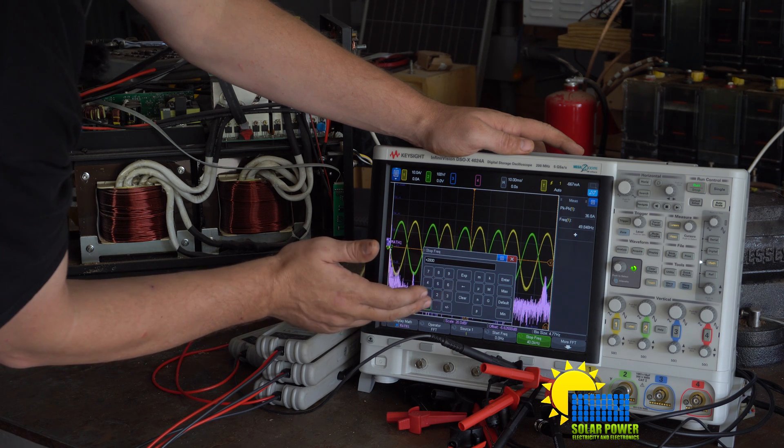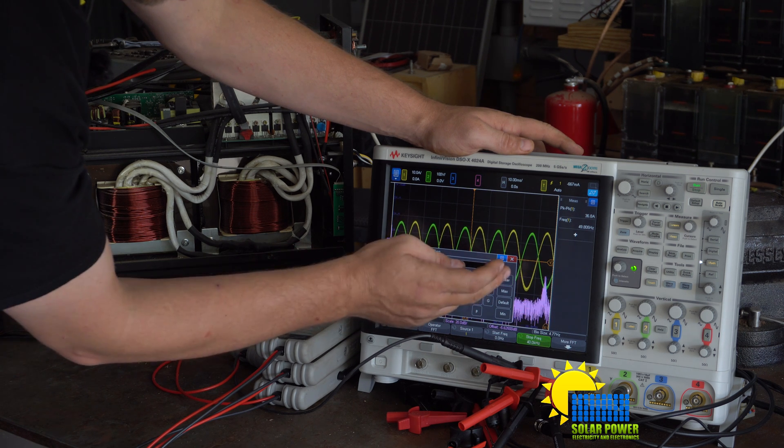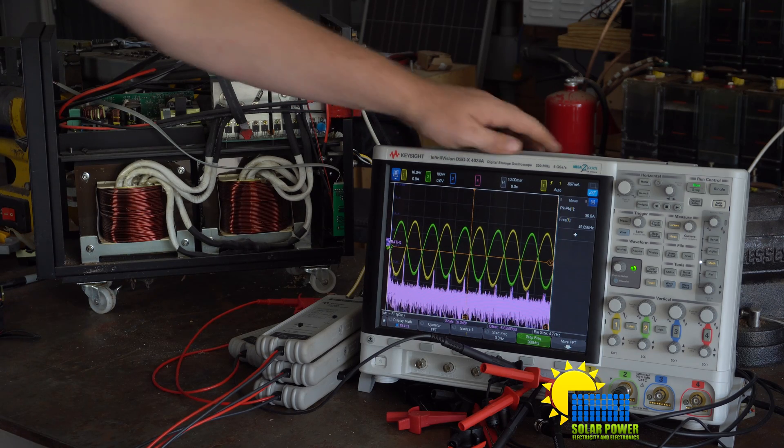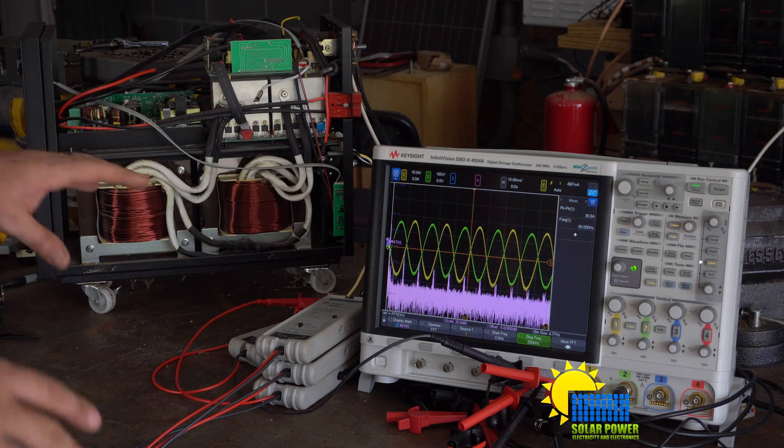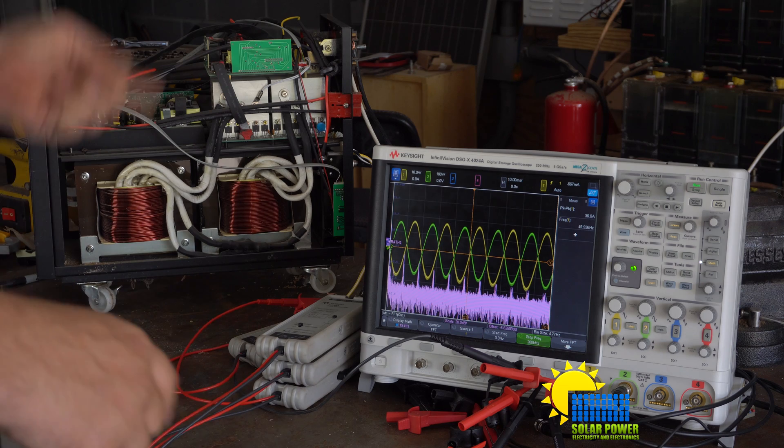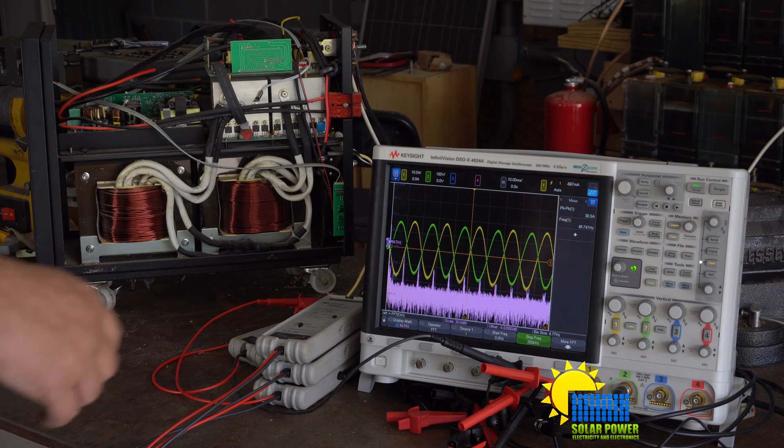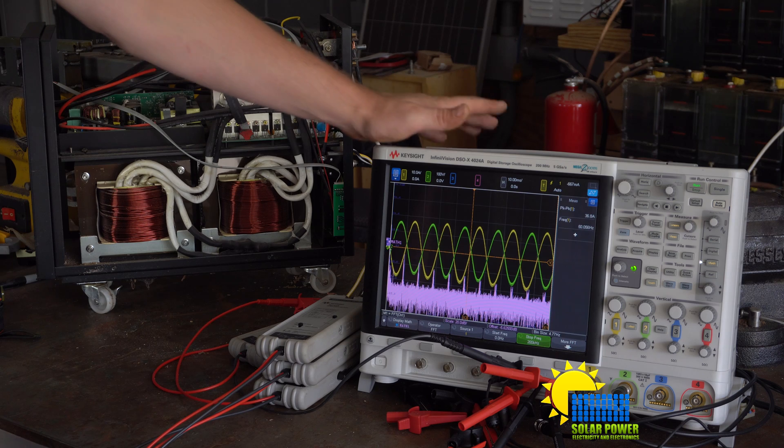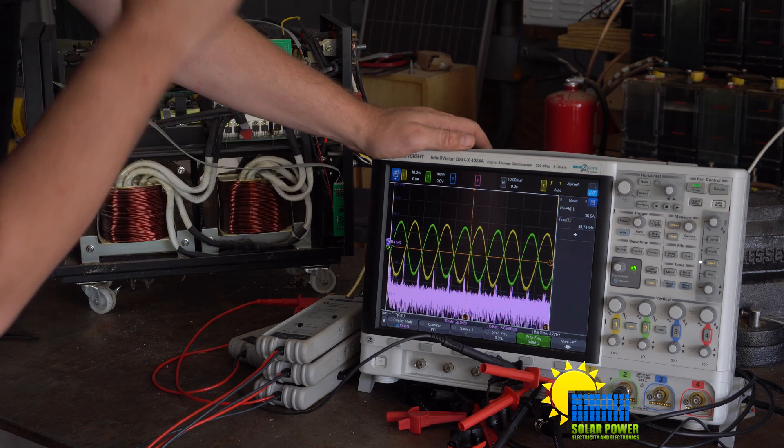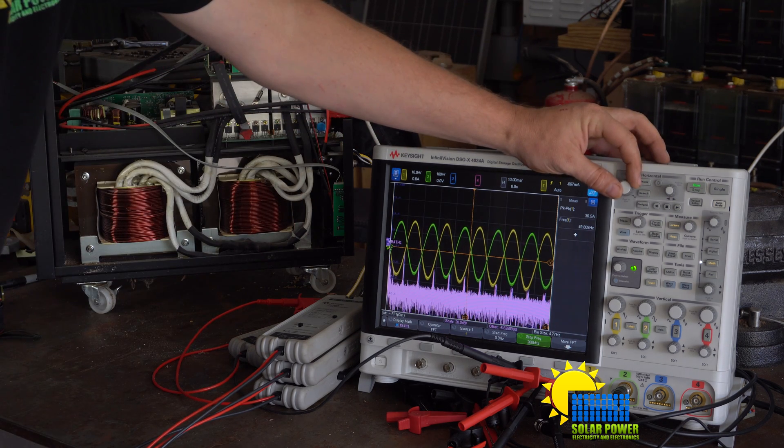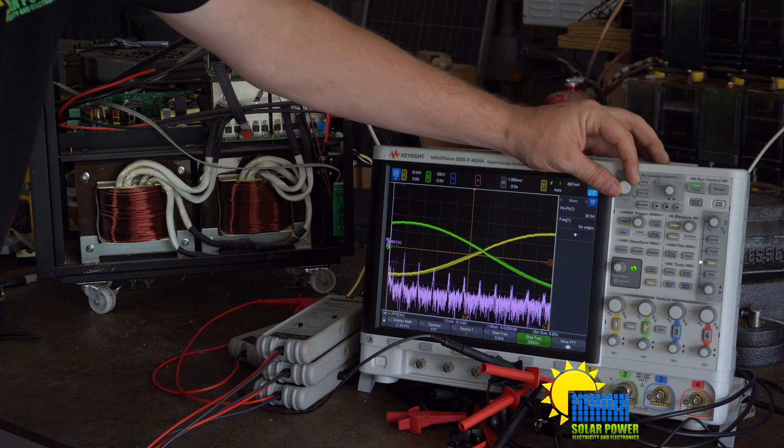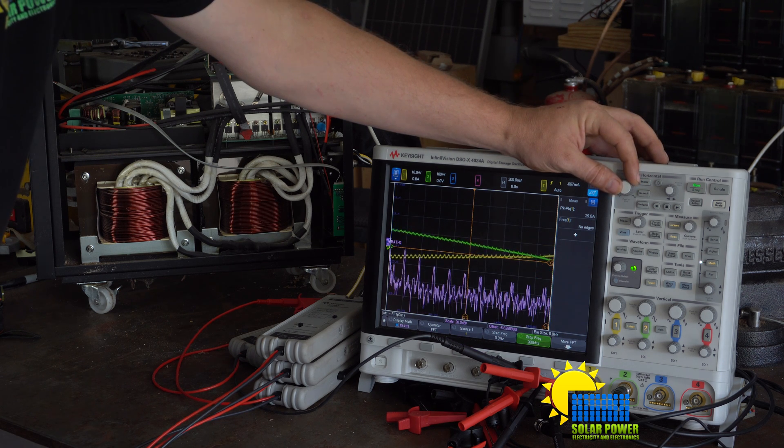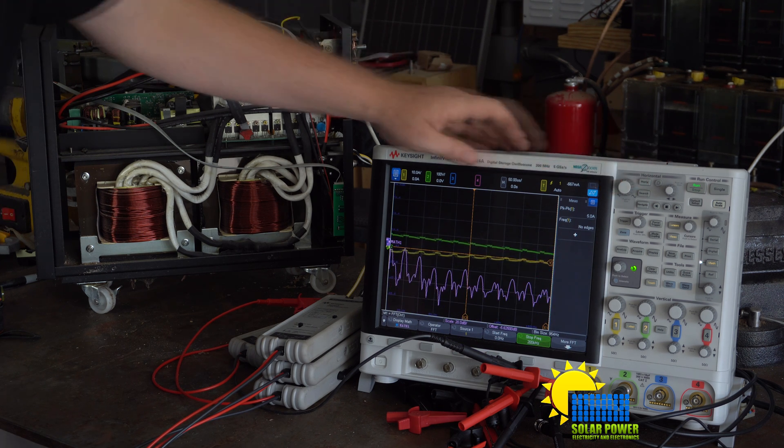All right, so the difference between this one and the Magnum inverter: as you can see, it actually looks cleaner, but let's take a closer look at how clean it really is. Holy crap, look at all those pulses right there.